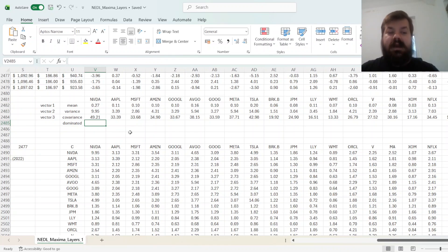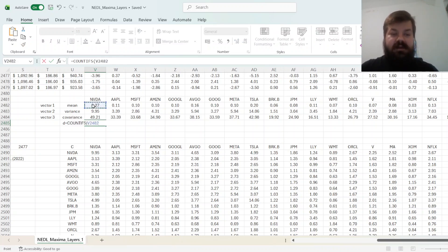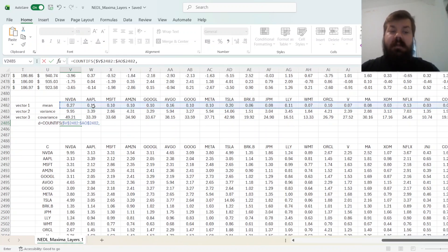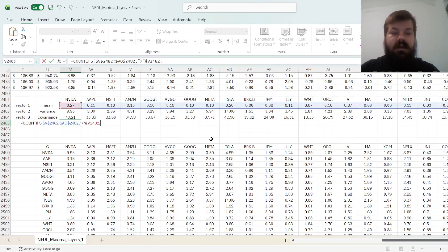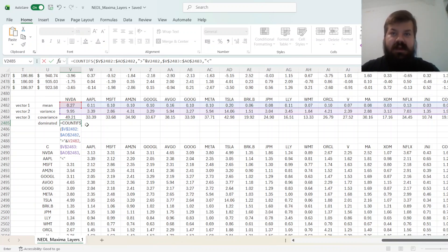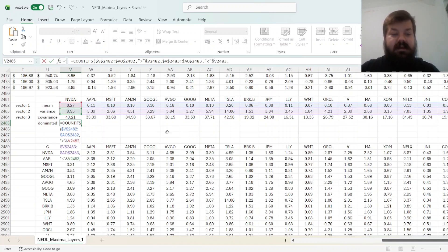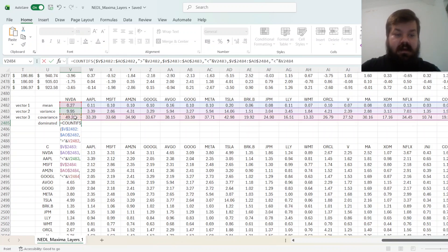So to calculate how many stocks dominate this particular stock, we need to use COUNTIFS, and here we can refer to all of our means and count how many means are greater, so objectively better, than the mean of this particular stock. Then, to check for dominance in terms of variance, we need to check how many of the stock variances are objectively better, so lower, because variances or risks, the lower the better, are lower than the variance of this particular asset, and then for covariance is the same, the lower the covariance the better. How many covariances are objectively lower than the covariance of this particular asset?